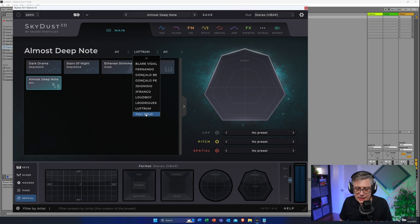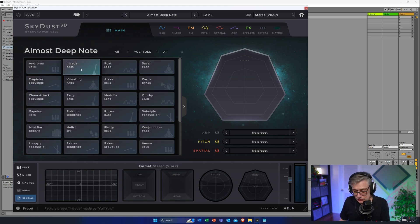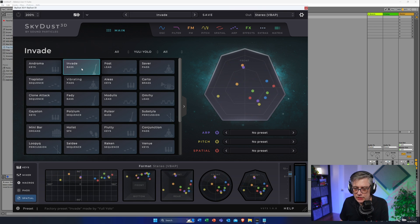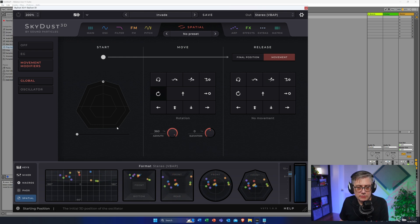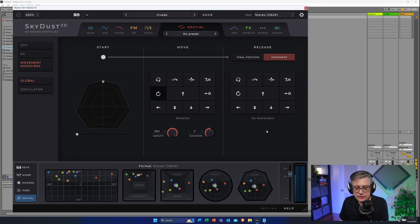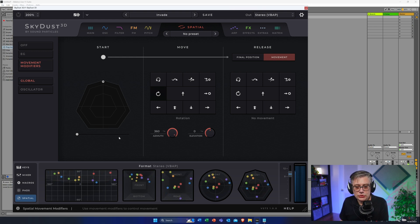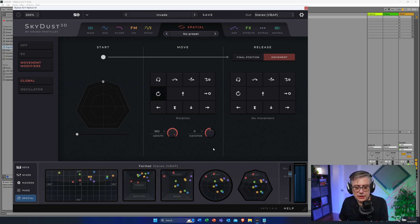These are really, really nice patches, and if you want to learn how to actually use the instrument to its best, these are a very good starting point. Good patch designers are good patch designers — and there's no difference in what Luftrum did with Skydust here. Looking at a couple of patches from the Yuli Yolo section, starting with 'Invade' — these are a little bit more tailored towards music production. This one uses global movement modifiers and moves all particles in exactly the same way, which creates an interesting effect.